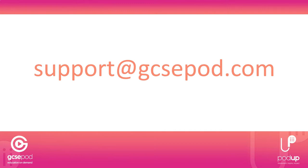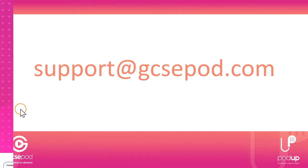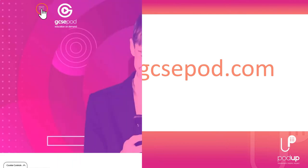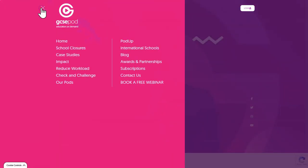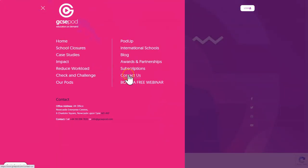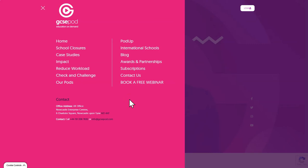And if you don't have a GCSEpod subscription, check out our website where you can arrange a one-to-one demo or attend a webinar to hear all about how GCSEpod is used for blended learning and classroom teaching. Our website is GCSEpod.com.